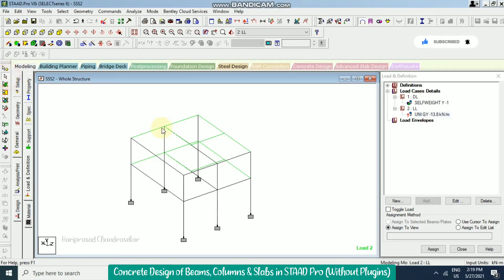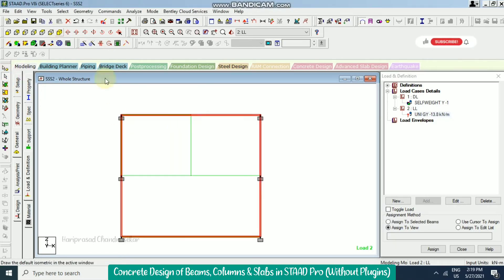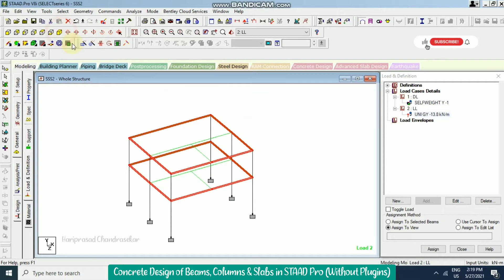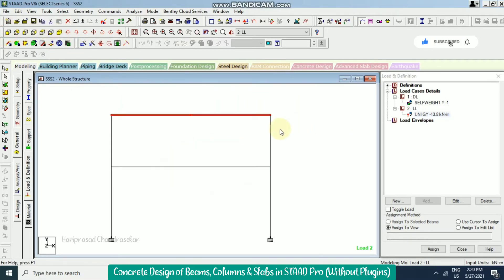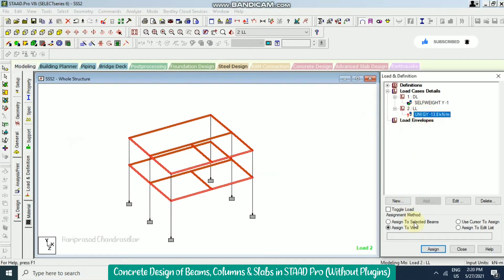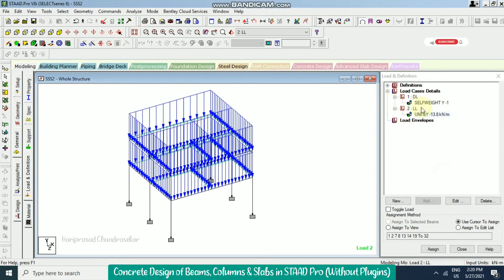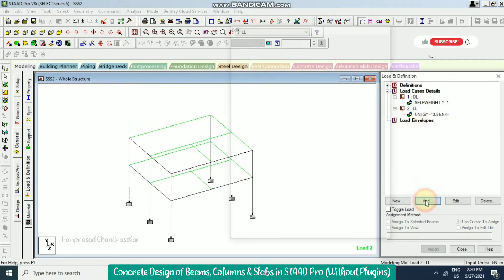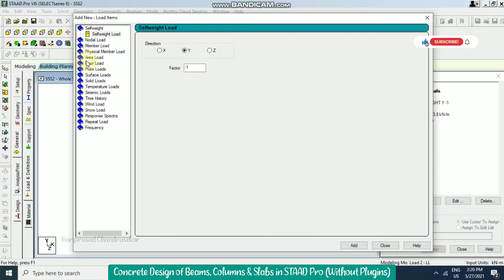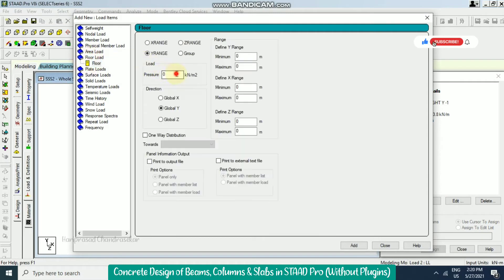First we assign the brick load to the beams. Select the beam cursor and select the beams. If you want brick loads on interior beams too, you can select everything, and then assign to selected beams. Now for live load, we go to floor loads with a value of minus 2.5.